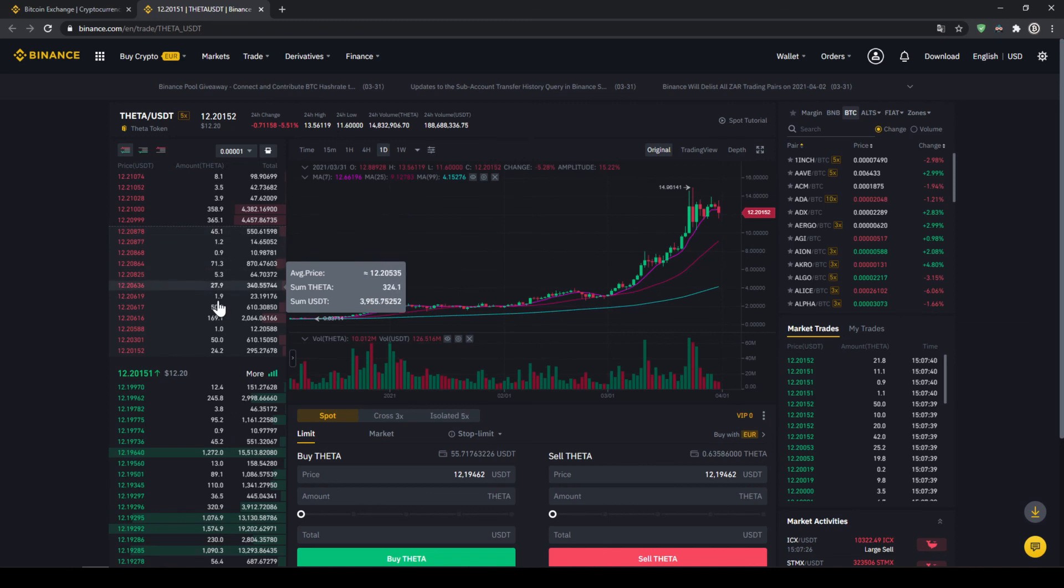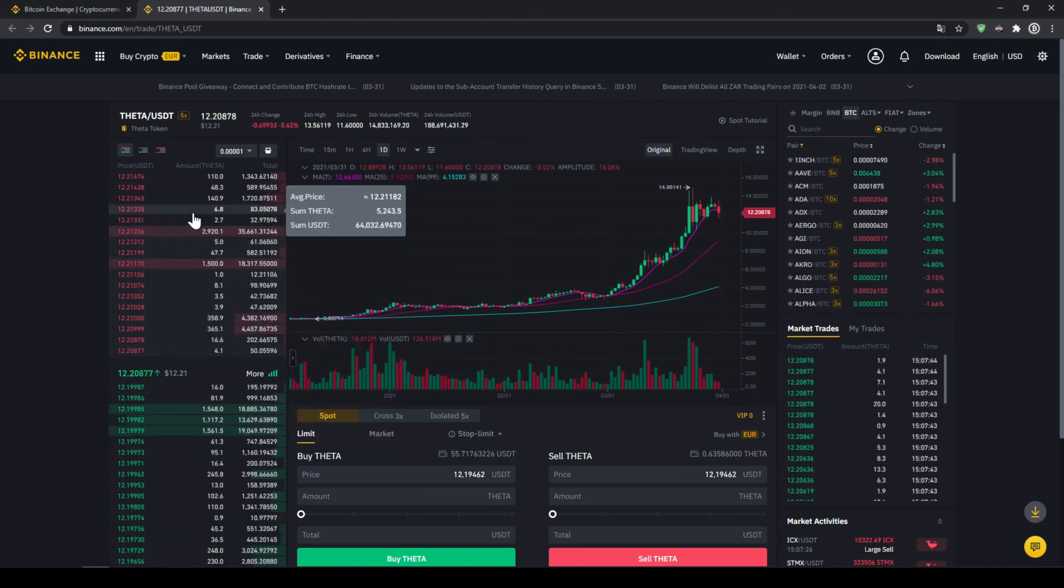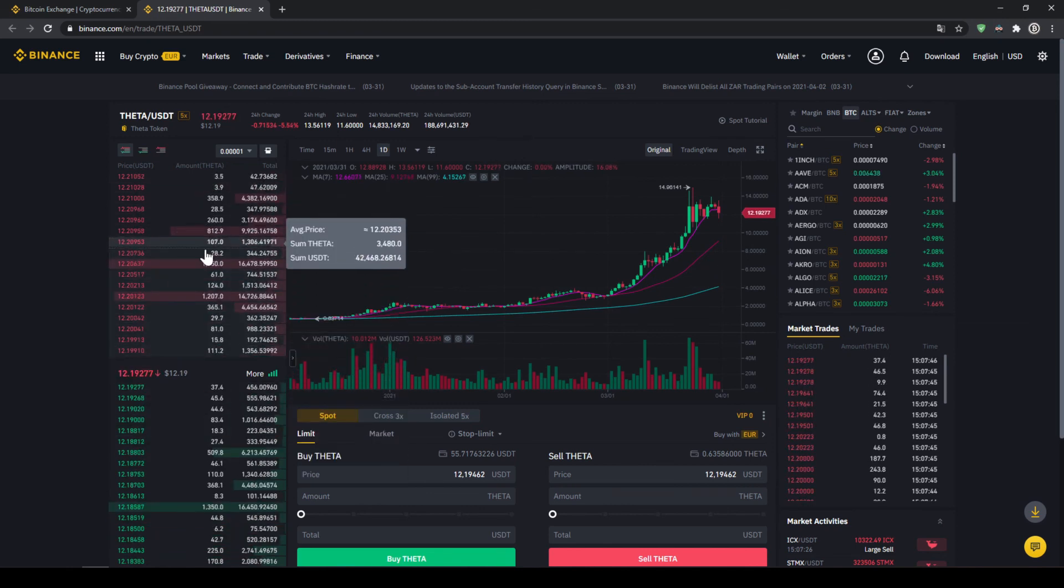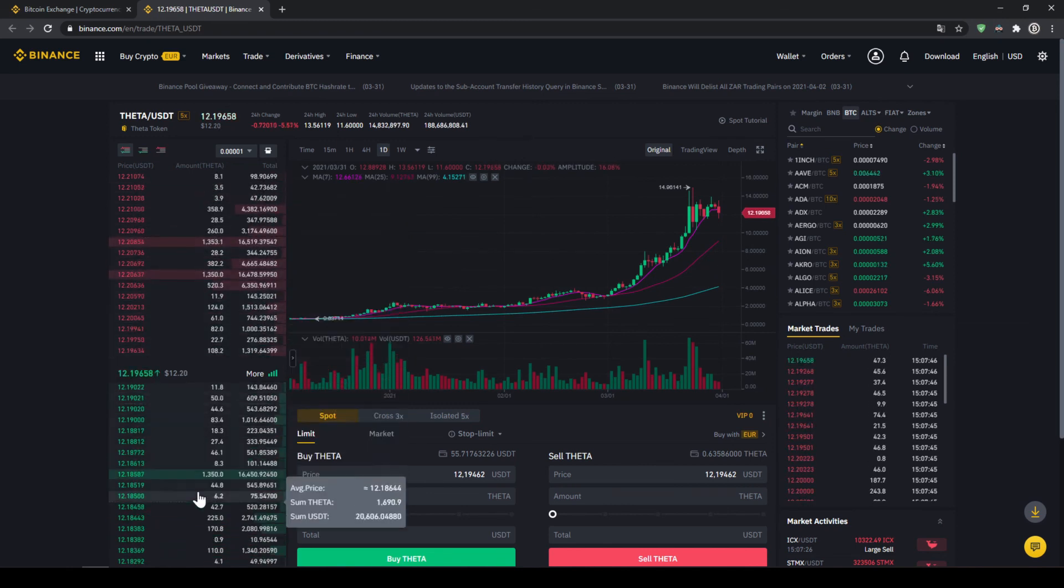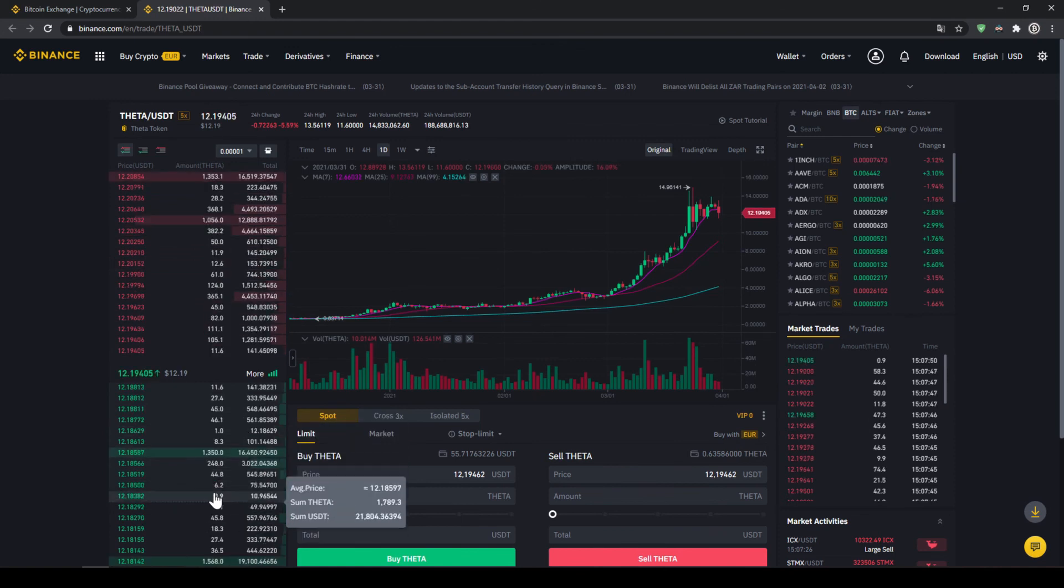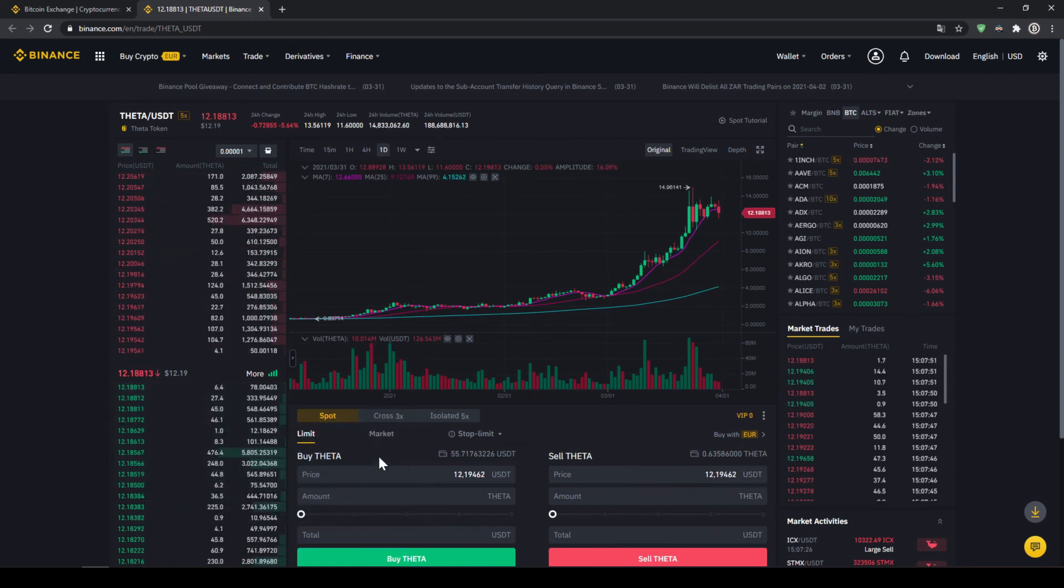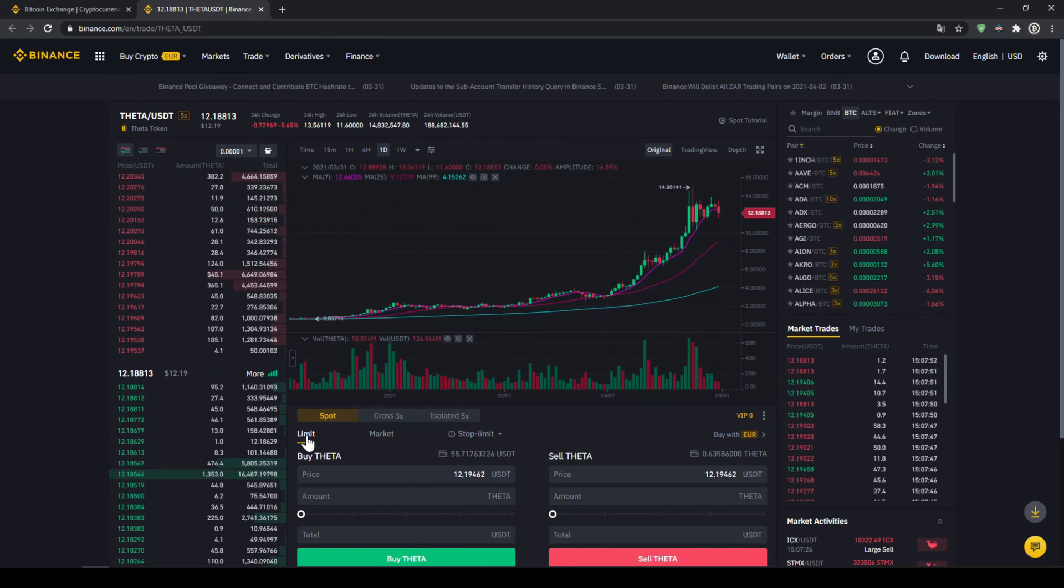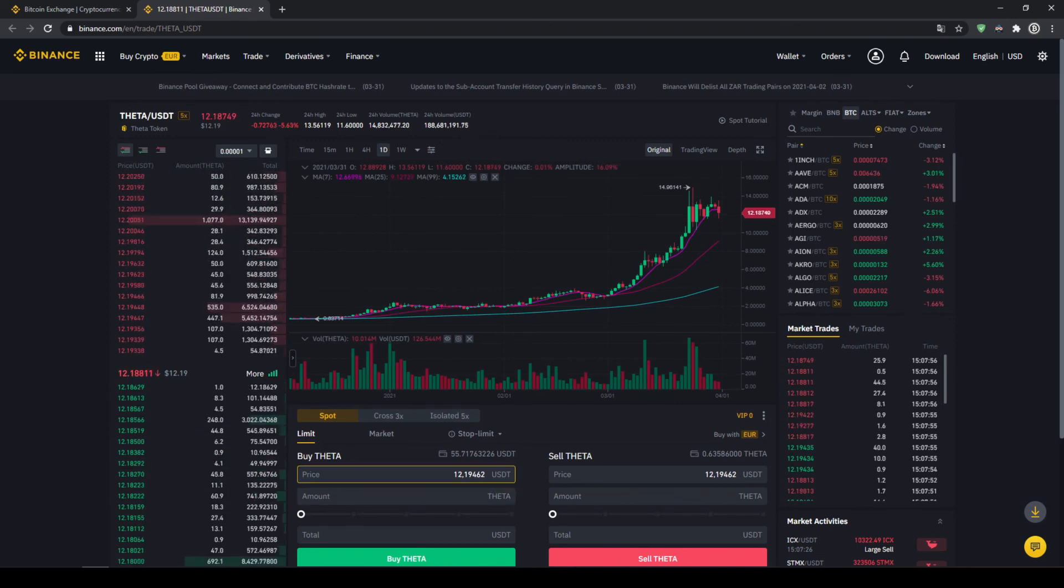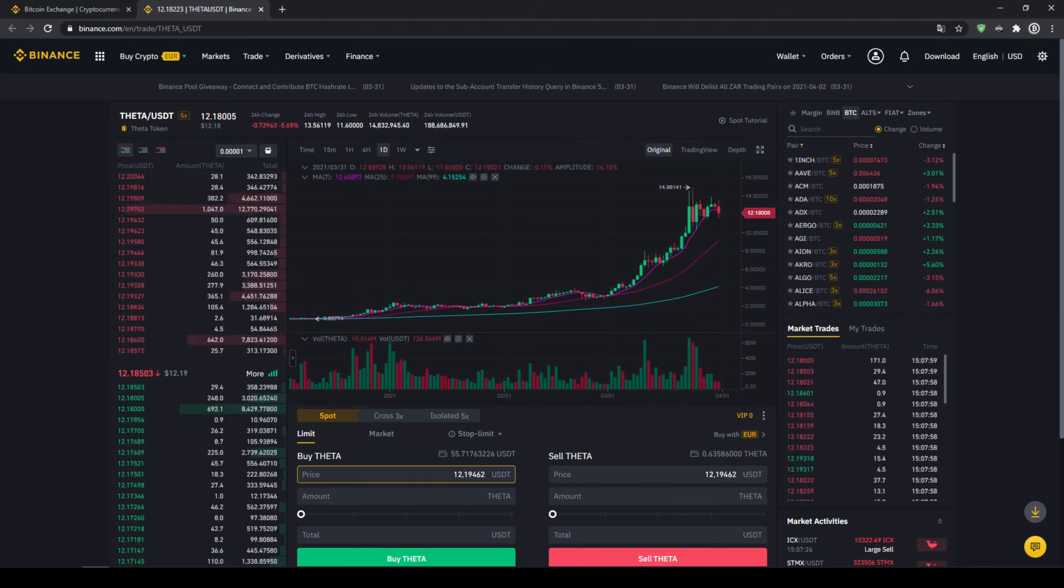And on the left side, we can see the order book. So all the selling orders right here at the top and all the buying orders at the bottom. We could also place such a buying order if we would choose to make a limit order, which is selected by default. Then you could set a certain price and an amount. And once that price is hit by the market price, our order would be filled.